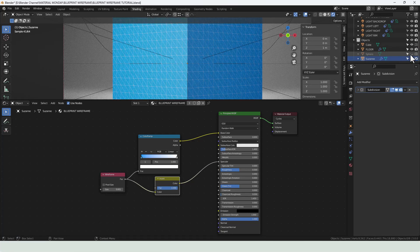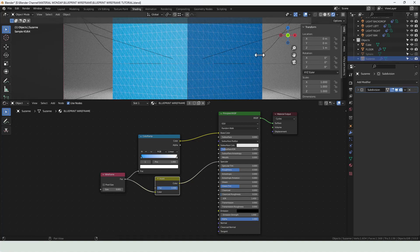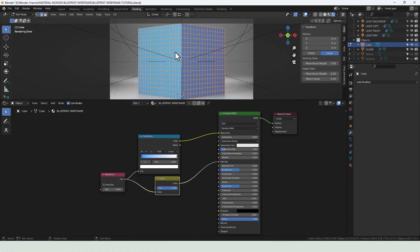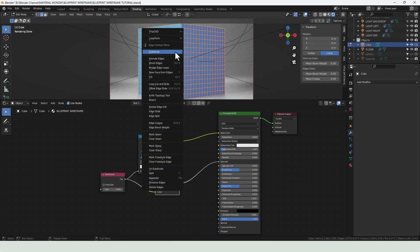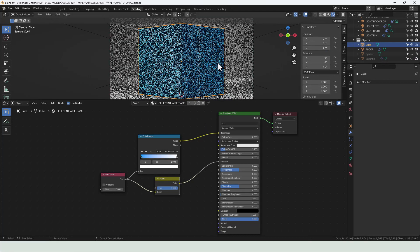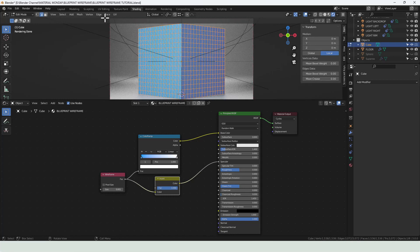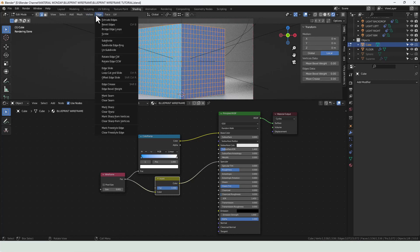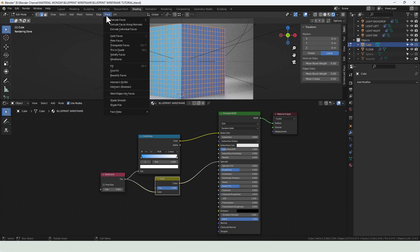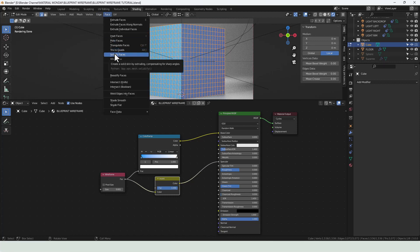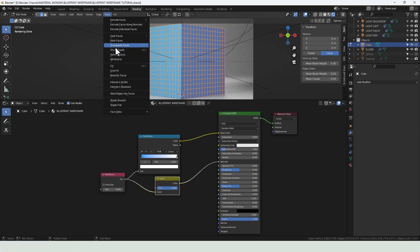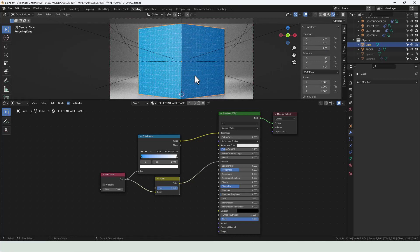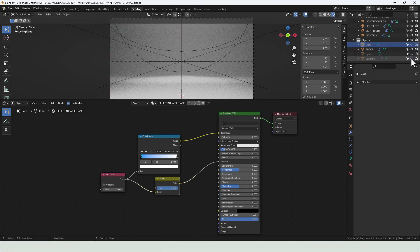It does work on things like cubes as well, but with cubes, you would have to select it, go into the edit mode and subdivide to get extra faces. Any changes you make to the faces, so triangulations and tris to quads and all that will also make a difference to where those lines fall. So if I triangulate the faces, you can see it's now got lots of diagonal lines going on in it. So you can see plenty to play with there.